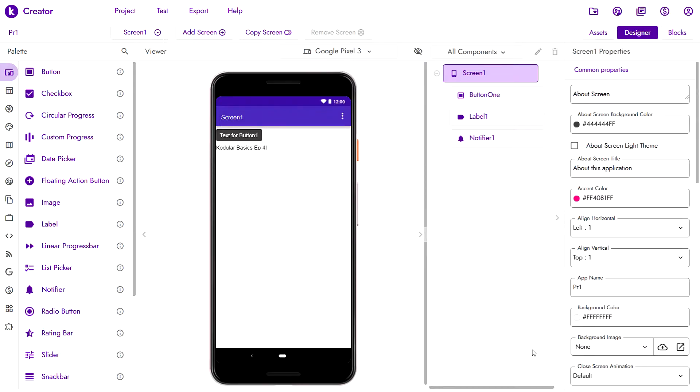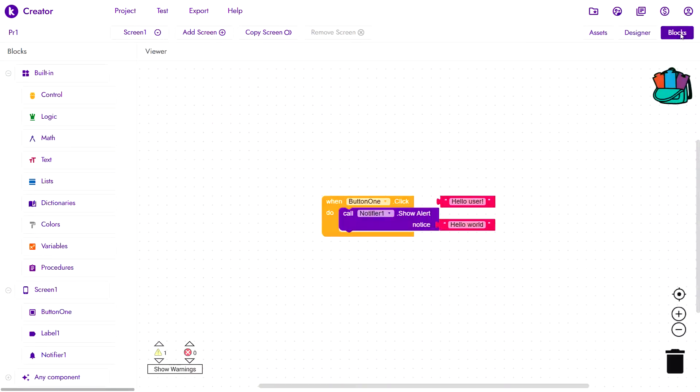Today we are taking a look at the different types of blocks. For that, we'll first have to head over to the blocks workspace. Now that we are here, we can start exploring the different types of blocks.